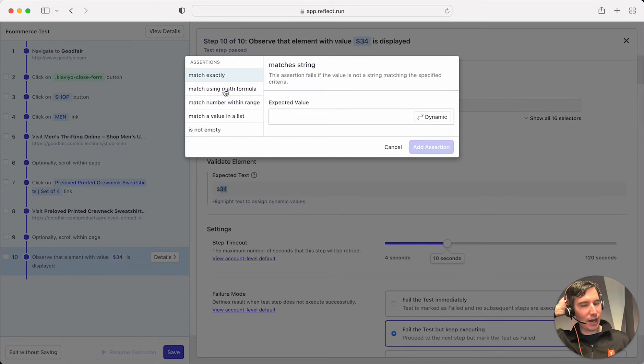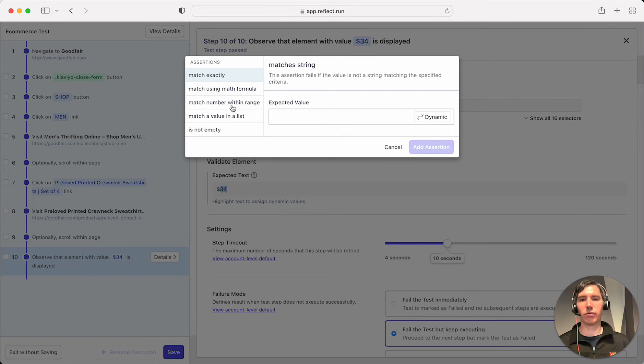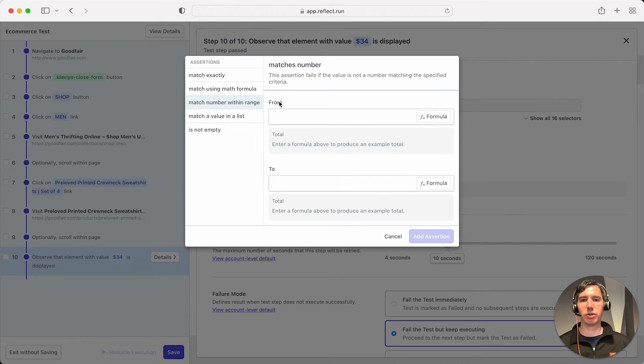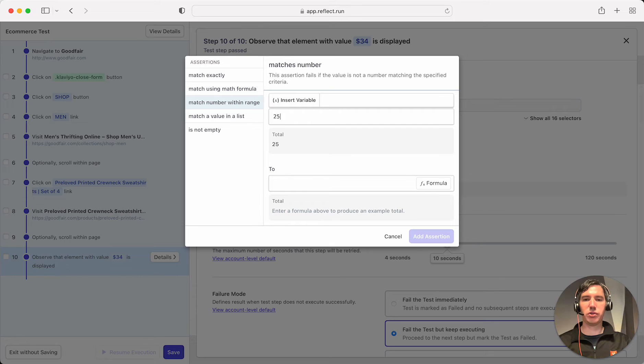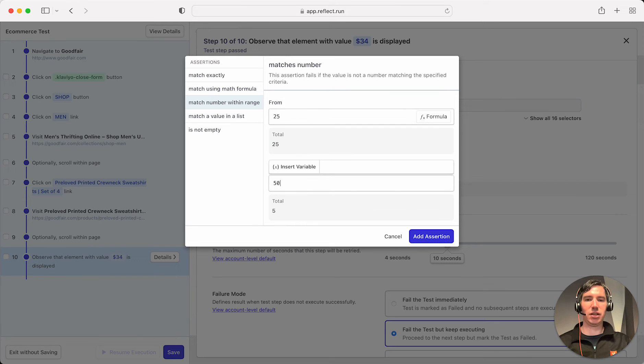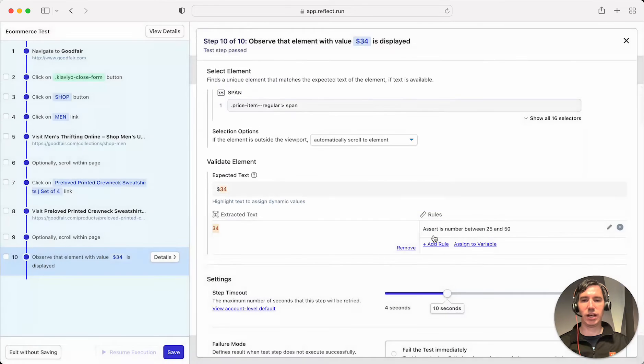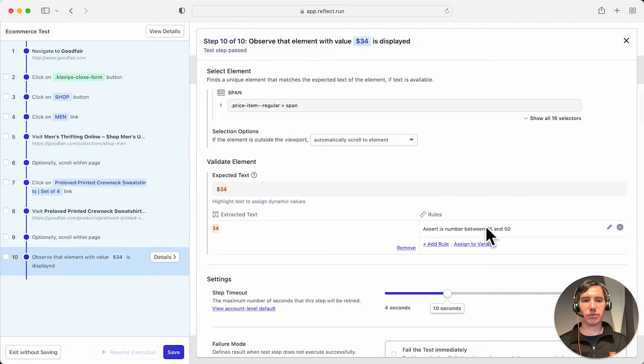And I'm going to add an assertion that this number is within a certain range. So we'll say match this number within a range. And let's say that this value we know will always be between 25 and 50. So here we can add a range here of 25 and 50. And now that assertion has been added here.